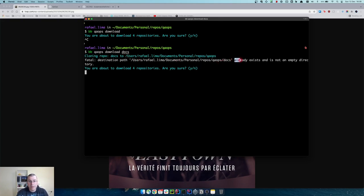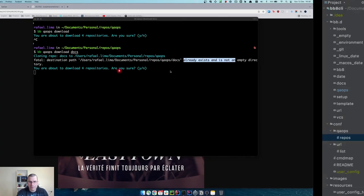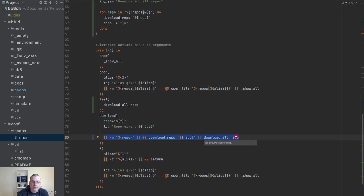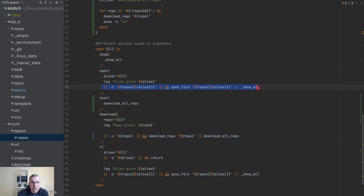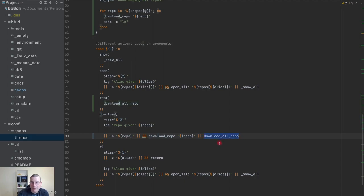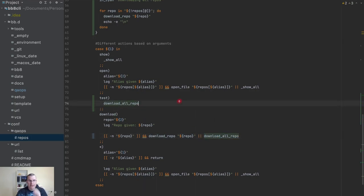Now docs already exists so it gives an error, but then it's also asking if I want to download everything — that's not the functionality I wanted, it should be either one or the other. The reason this is happening is because this is not a proper if-else. The `&&`/`||` operator pattern — if the first command fails, it executes the second one.